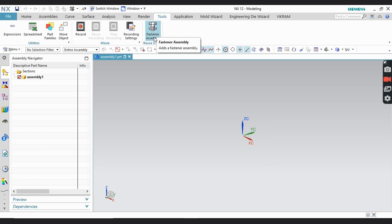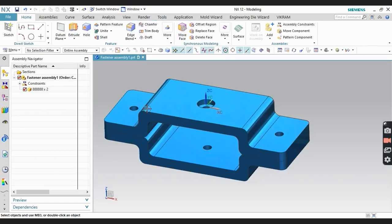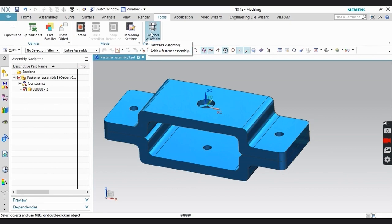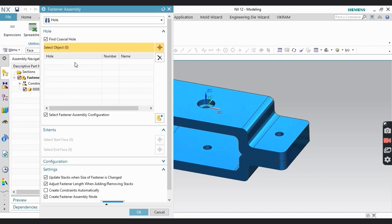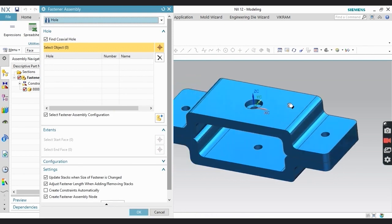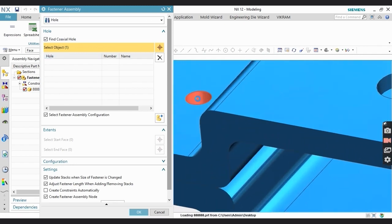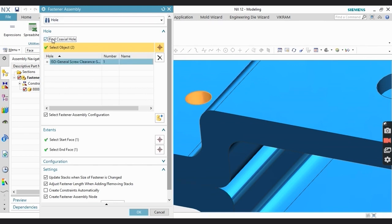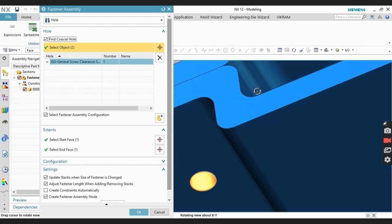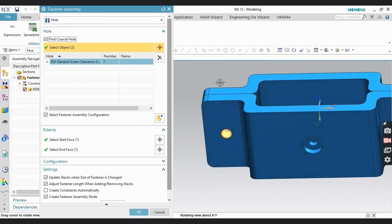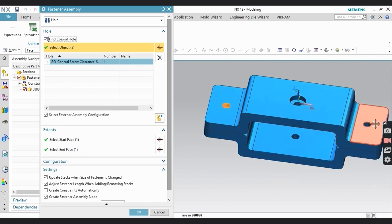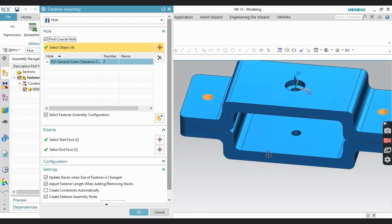Let's start the example. We are going to see Fastener Assembly in action. You can see here there are two plates which are already assembled. We are going to insert nuts and bolts using Fastener Assembly. First, go and select your hole type, then click on the inside face where you want to apply the fastener. If there are more than two holes with the same diameter, don't forget to click on Find Coaxial Hole. Click on the inside face of the other hole and you can see all faces are selected.